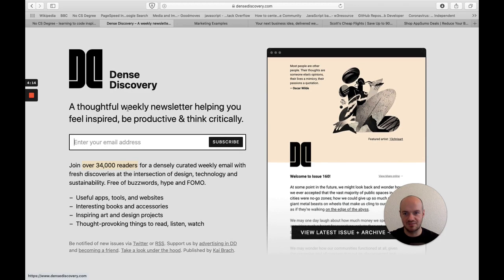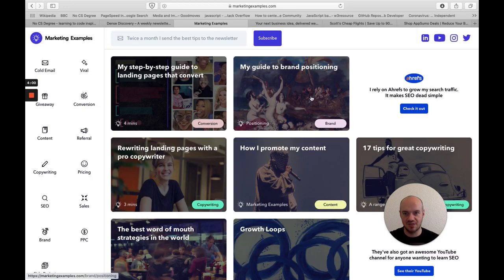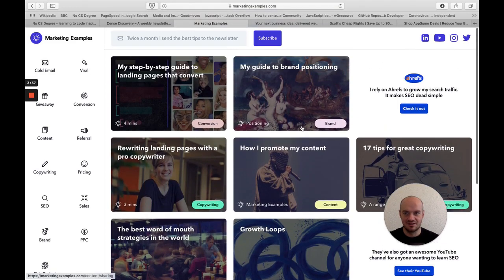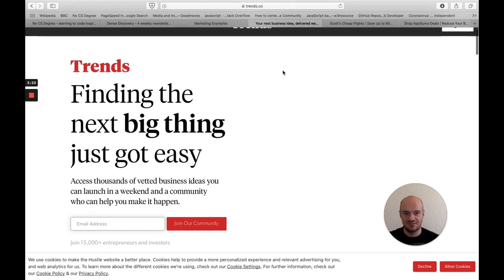Dense Discovery targets people that want to be more productive, more inspired, thinking critically, and interested in design and technology — loads of people fit that description. Marketing Examples, one of my favorite newsletters from Harry Dry: every business needs marketing. A web developer needs marketing, a SaaS product creator needs marketing, a cafe owner, a butcher, a plumber — convincingly anyone could use an article from the Marketing Examples newsletter to help their business, so it's a really huge market.